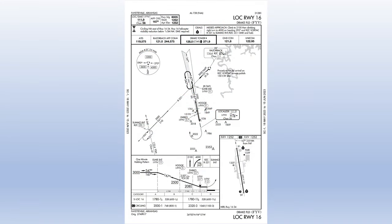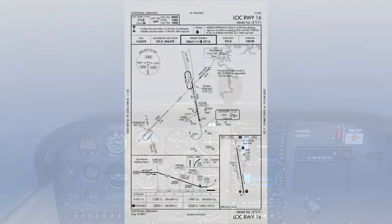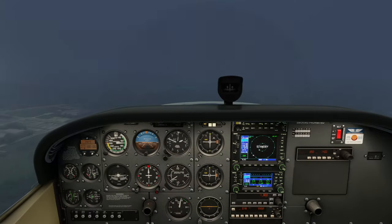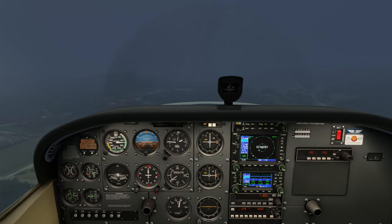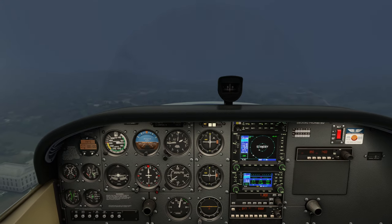Parts of this video will be duplicated from the video on flying this approach in the G1000 equipped 172, so I'll try to mark those spots so you can skip ahead if you've already seen that video. It's also worth mentioning that the 172 Classic aircraft is only available in the deluxe edition of Microsoft Flight Simulator, so you won't be able to fly this approach with this aircraft unless you have the deluxe or premium deluxe edition.